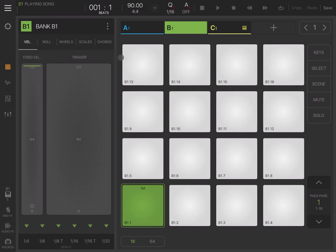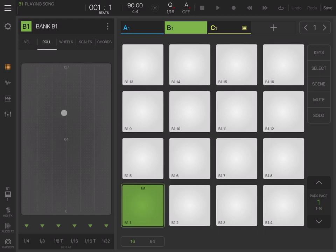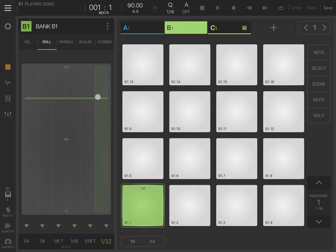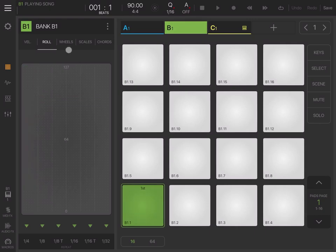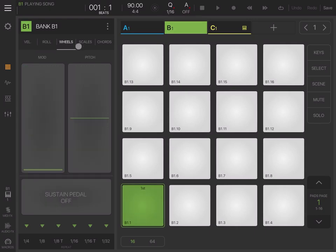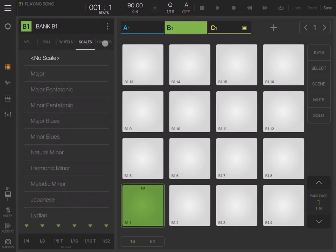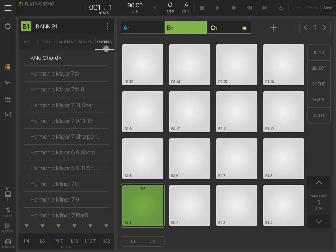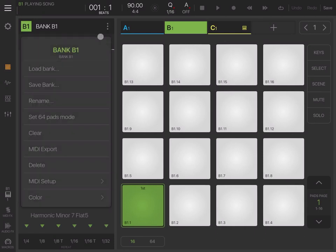Under this particular view, which is the pad view, you can have settings for velocity, rolls—very interesting settings—wheels, scales, chords as well. Remember, every time you see three dots, if you click on that, you have additional options.